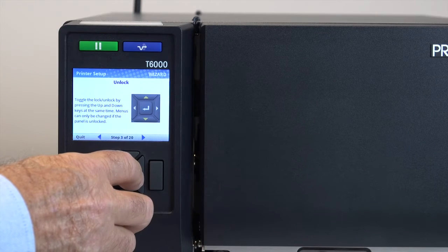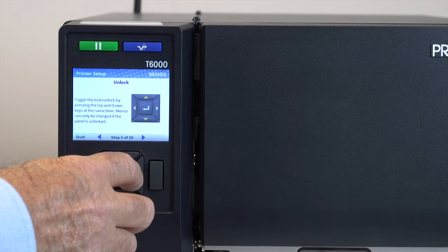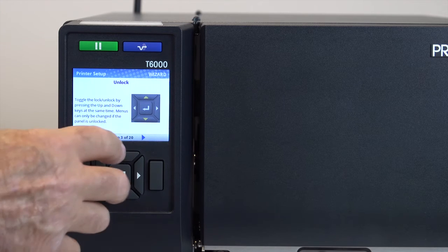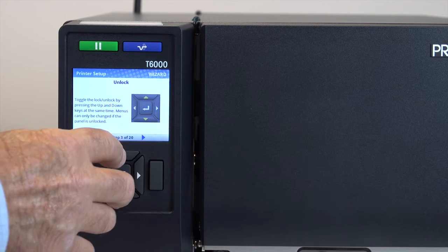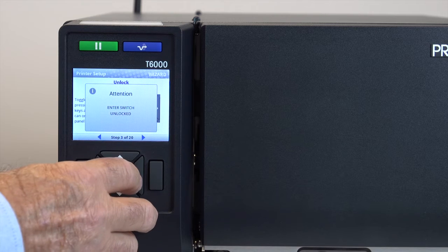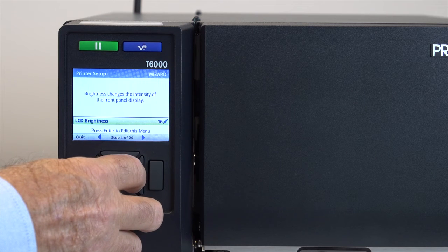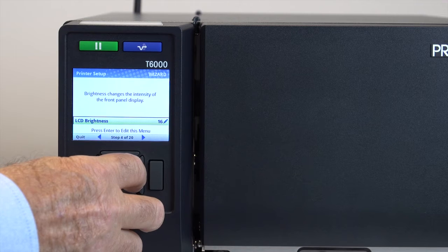In addition to selecting display language, this wizard covers LCD brightness, media and ribbon installation and configuration, media sensor positioning and media sensor types so you will be able to print a test label to verify your setup.